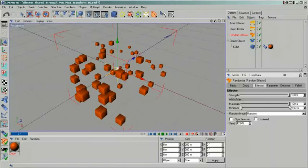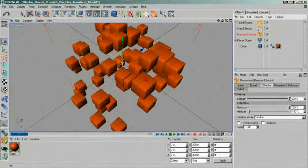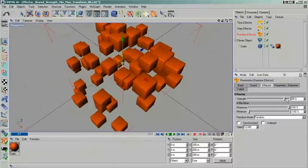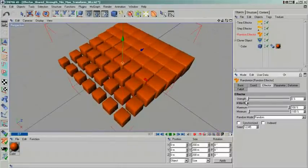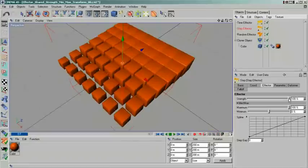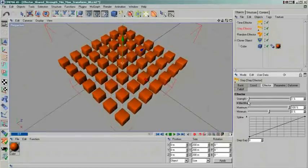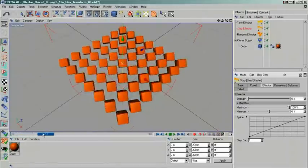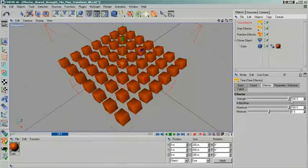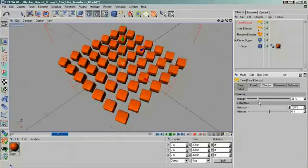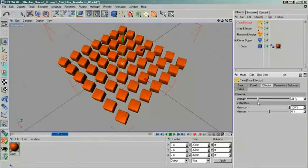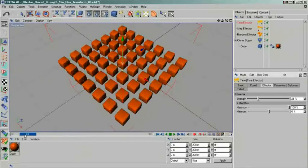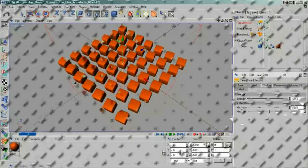Here the effector strength parameter comes in handy. For example, think of a cloner that has multiple effectors applied. The transform properties of the cloner itself should not be modified, because they define the maximum amount of the transformation. However, let's say one of your effectors is a random effector and shall only have a very subtle effect. Instead of changing the settings of your cloner, you simply take down the strength of your random effector. The other effectors are not influenced by this.